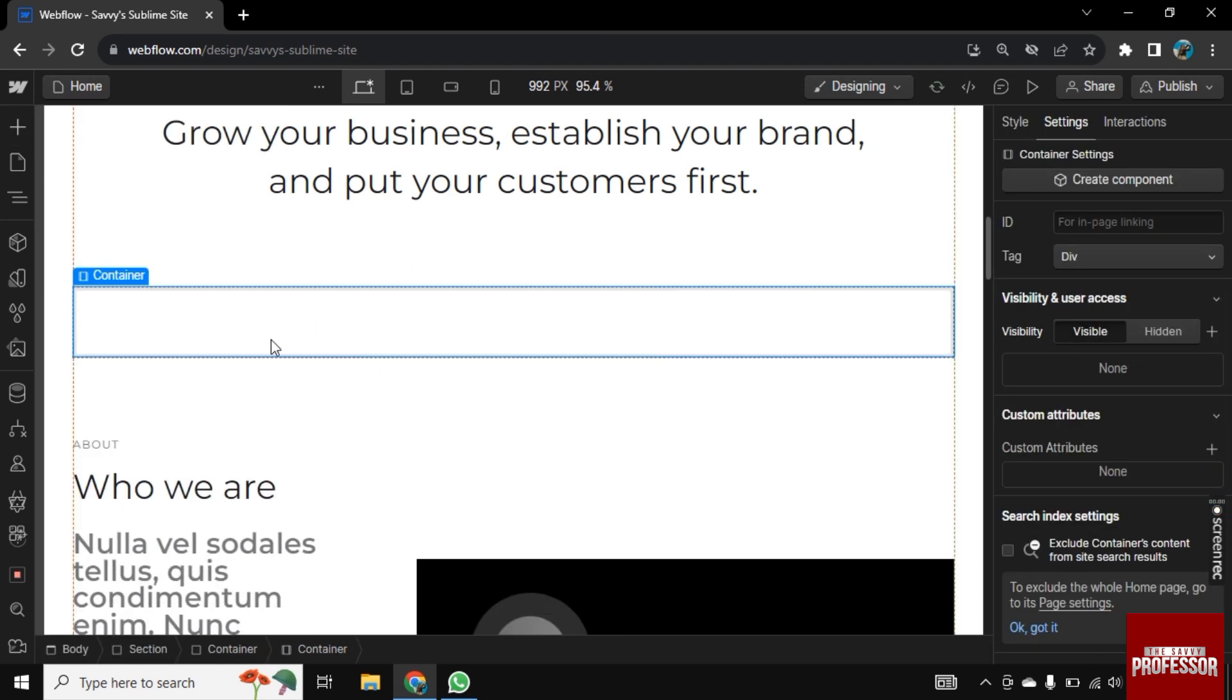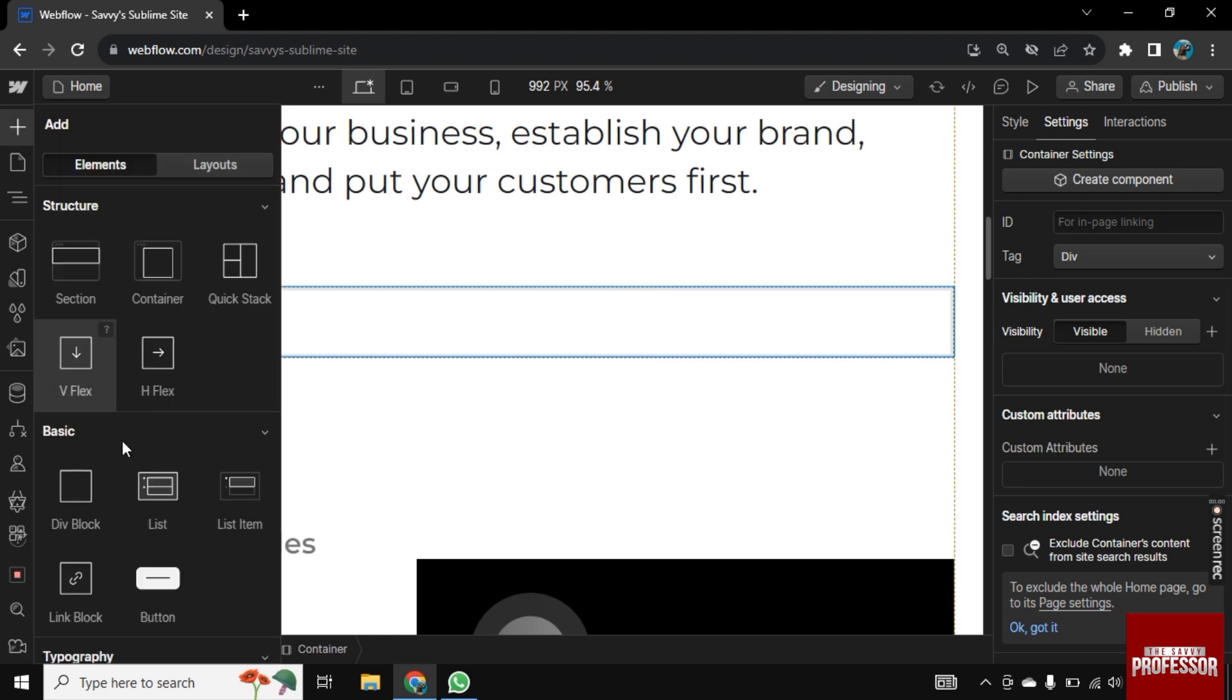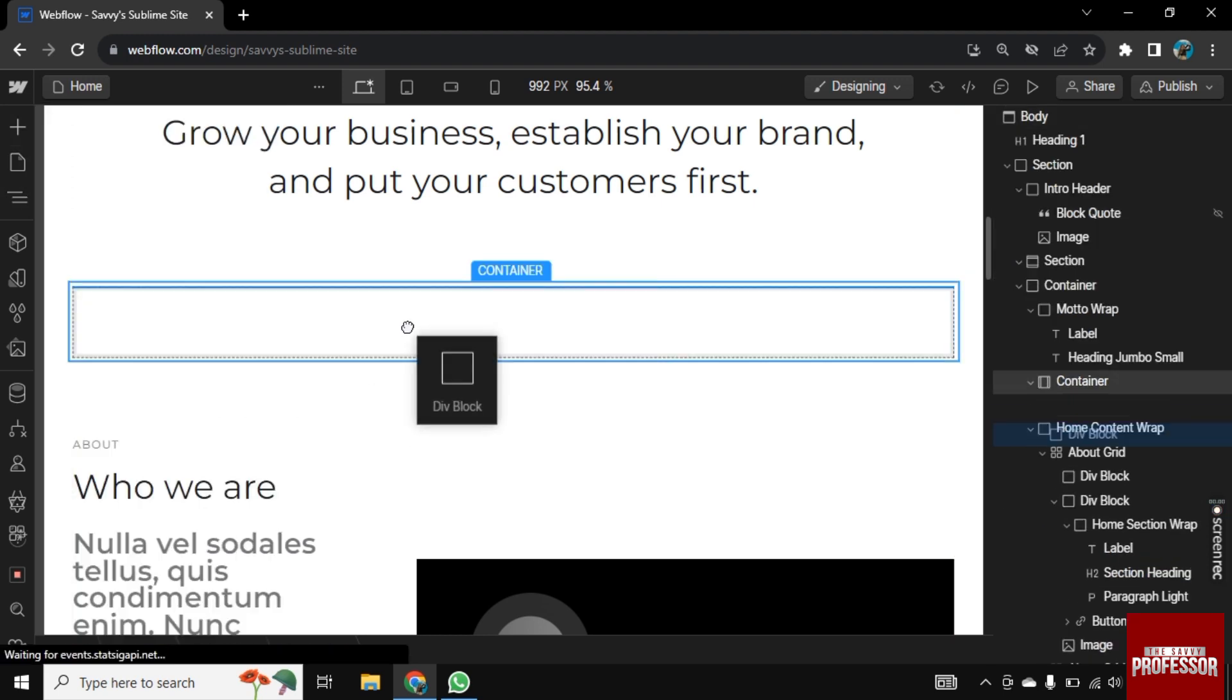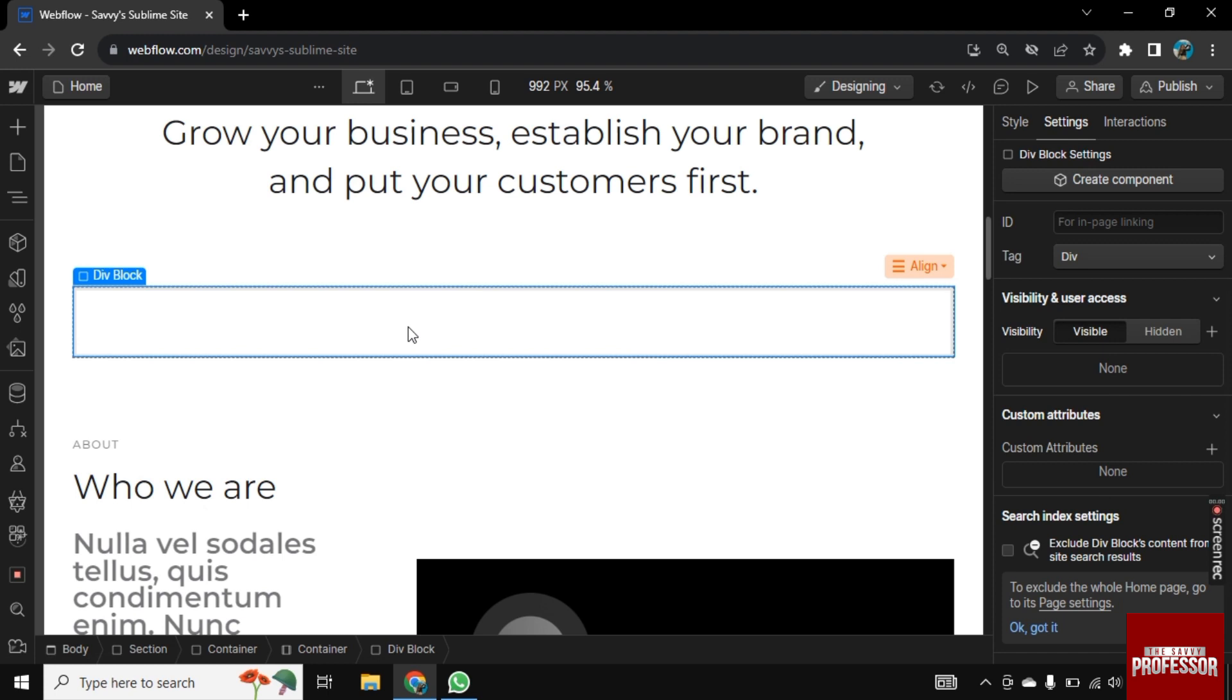Once the container is added, click on the plus button again. Here under basic, you will see div block. Drag it and drop it on the container.